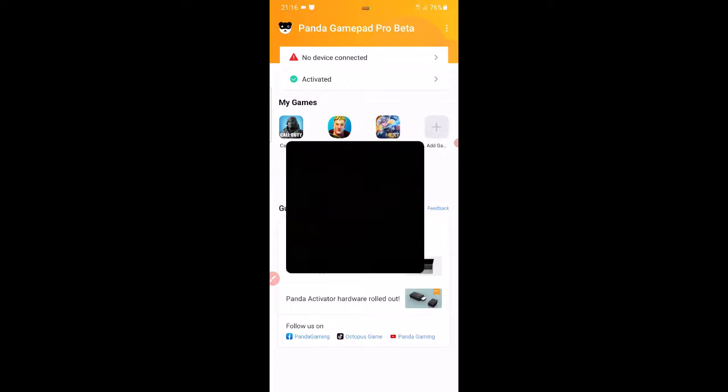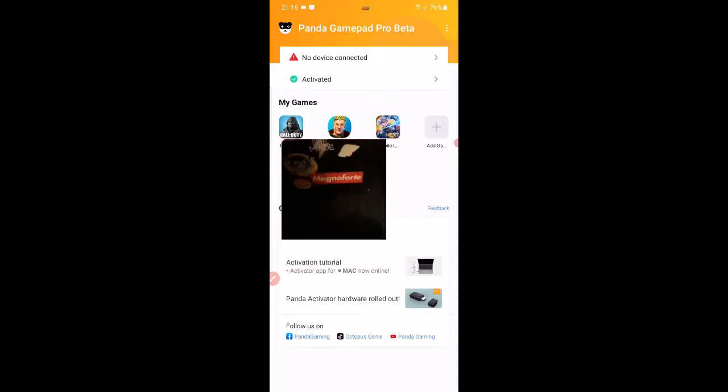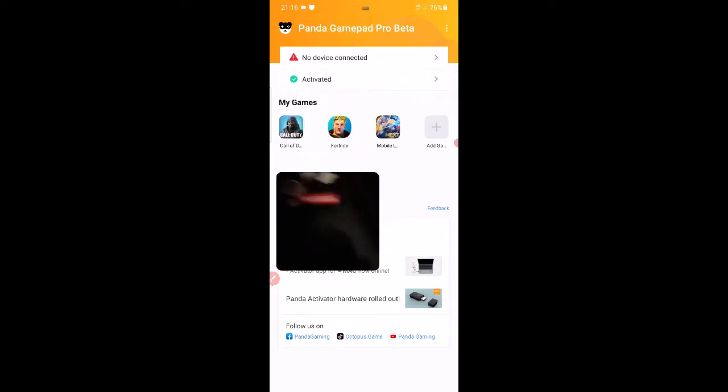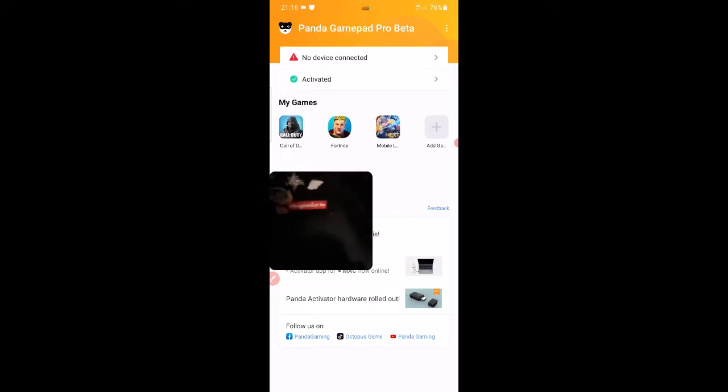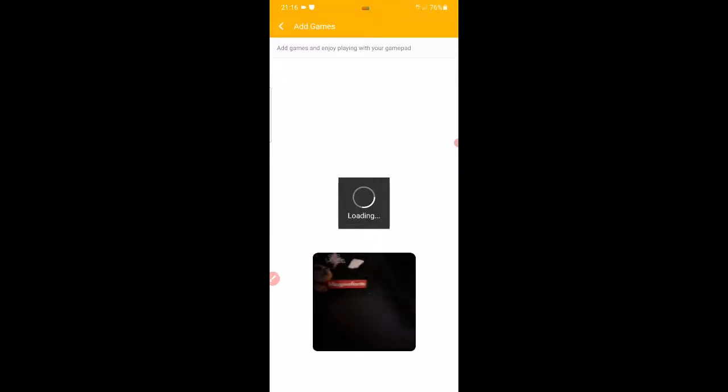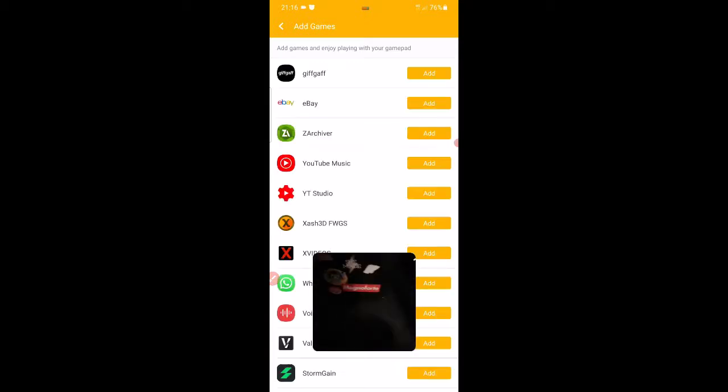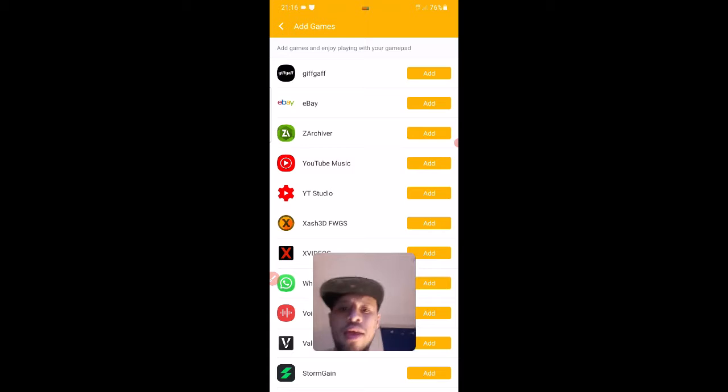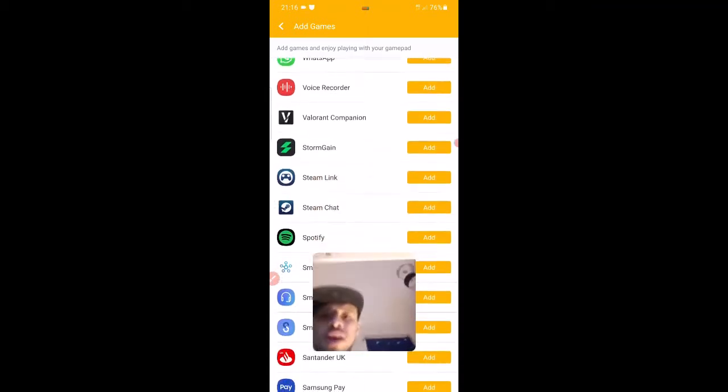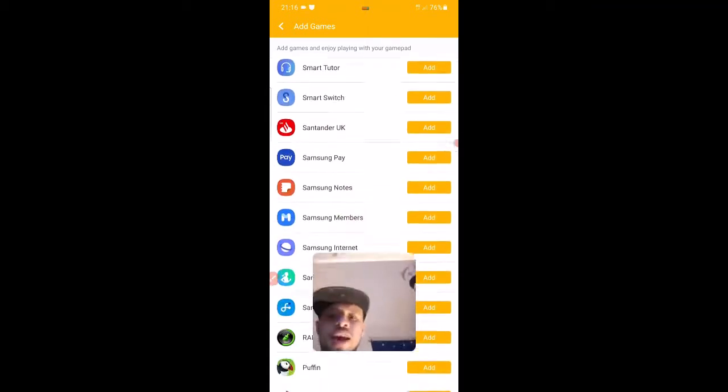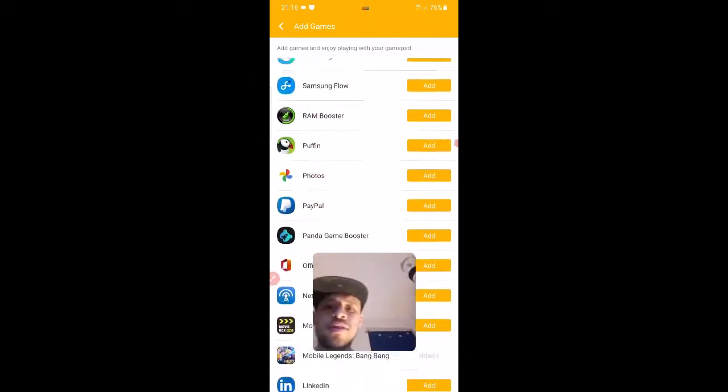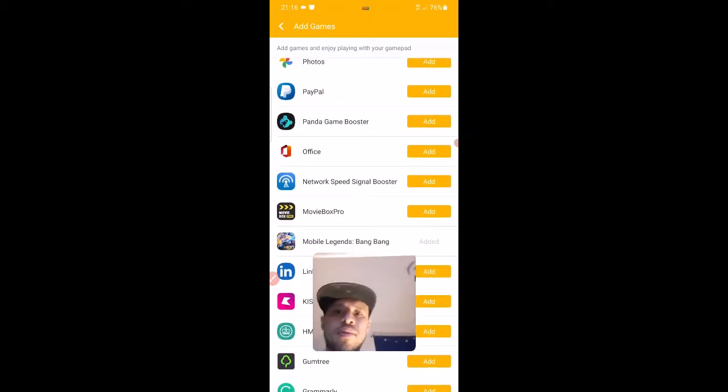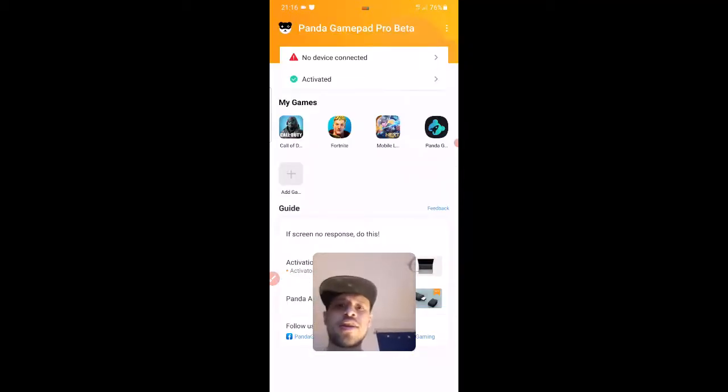Bear in mind, this program likes to disconnect a lot. I don't know why, but it just likes to disconnect. You add your game here. It will load all the games and stuff that is in your phone, and you select which game you want. So if I wanted to add Panda Gamepad Booster, I'll add it, and then it goes on to there.